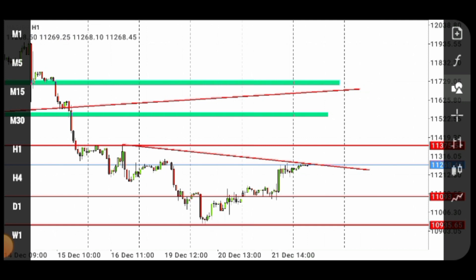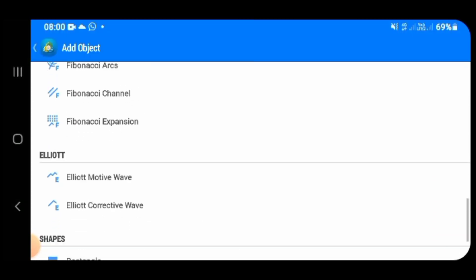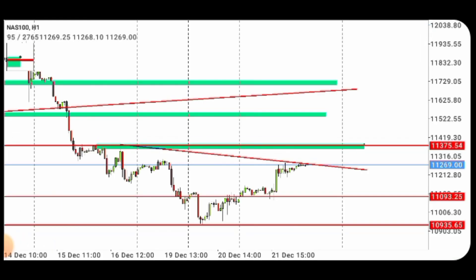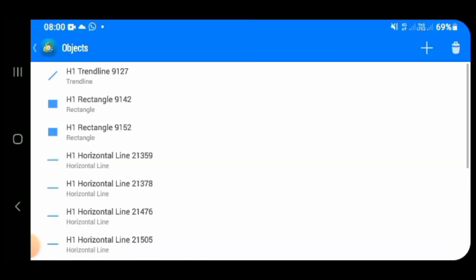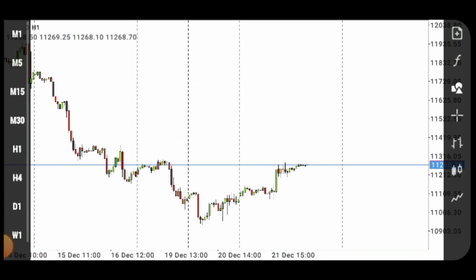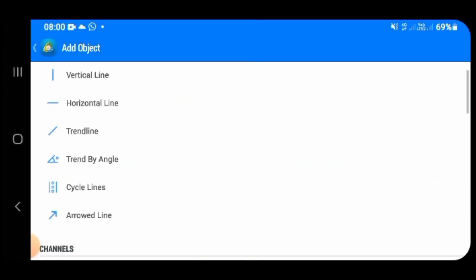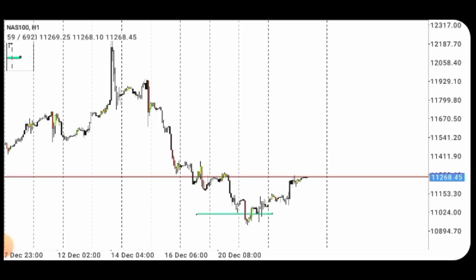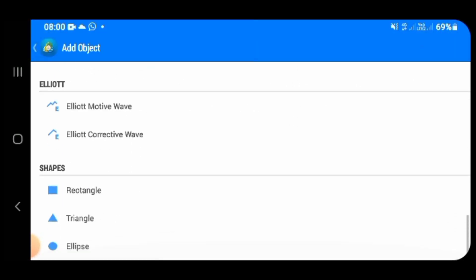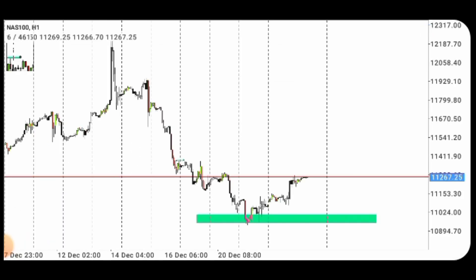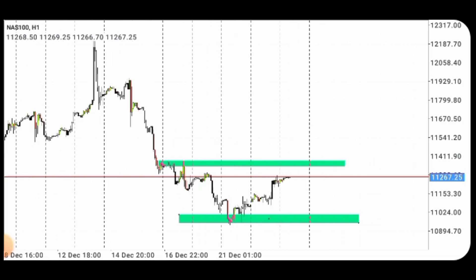I have touch one and touch two on my resistance level and I'm waiting, but I'll be preparing for a sell. Let me clean my chart so that you will see what I'm talking about. This is my H1 chart on Nasdaq — let me highlight this is my support level.